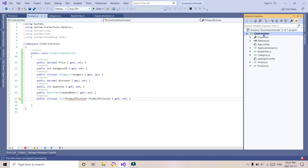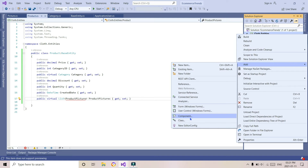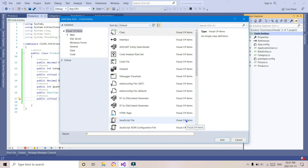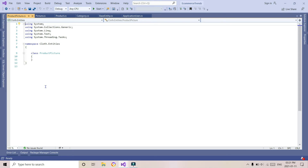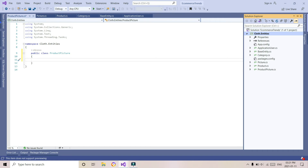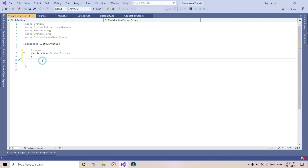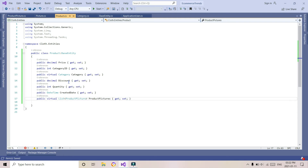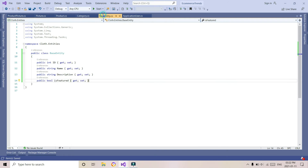We have created the Pictures table. Now we will be creating a ProductPicture entity. In that class we will be taking a foreign key — a foreign key of the picture table. We set it as public so that other classes can use this class, otherwise it will not be accessible. These are the access modifiers — this is the concept of encapsulation.